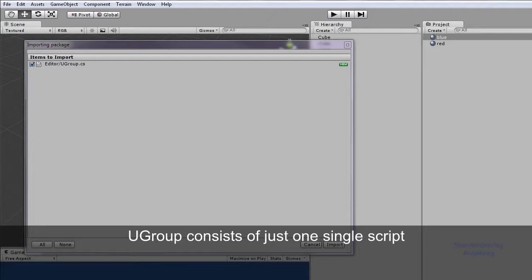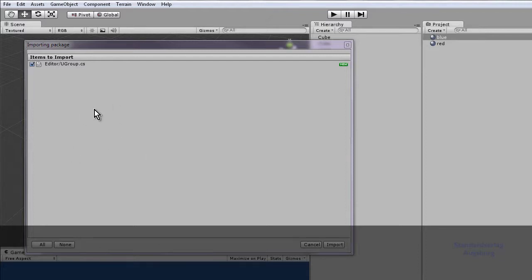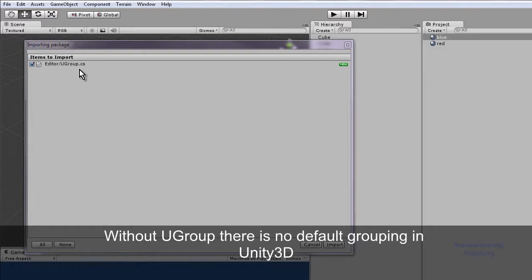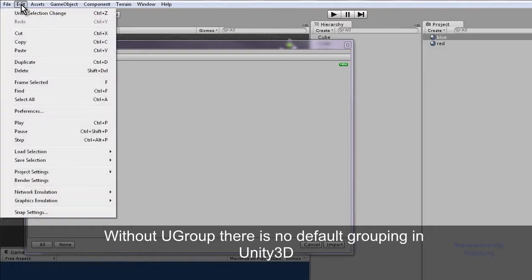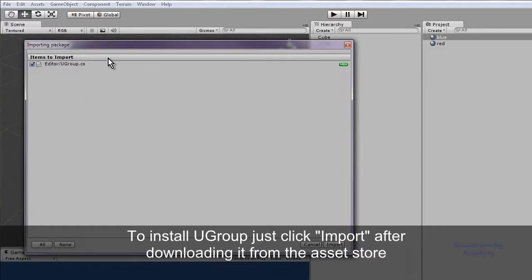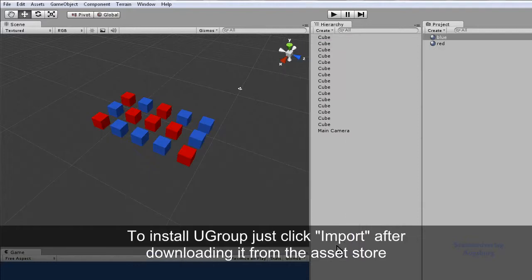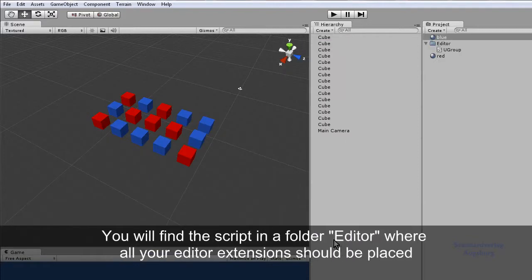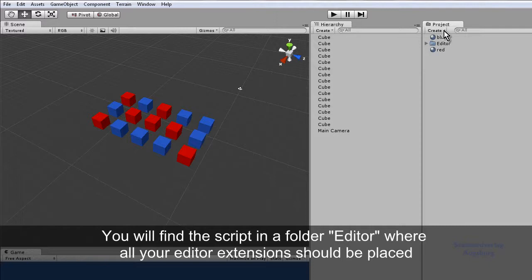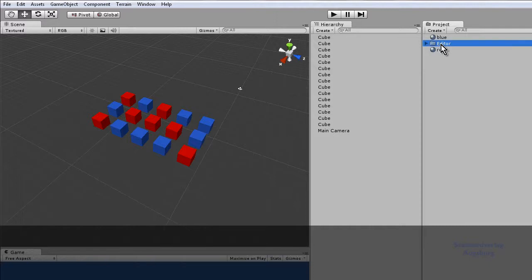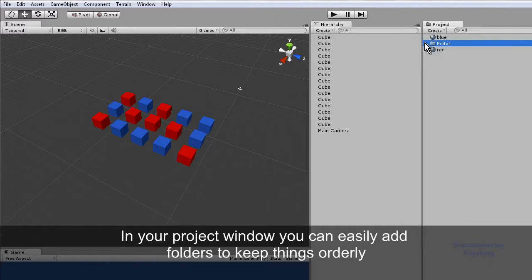UGroup consists of just one single script. Without UGroup there is no default grouping in Unity 3D. To install UGroup just click Import after downloading it from the asset store. You will find the script in the folder editor, where all your editor extensions should be placed.